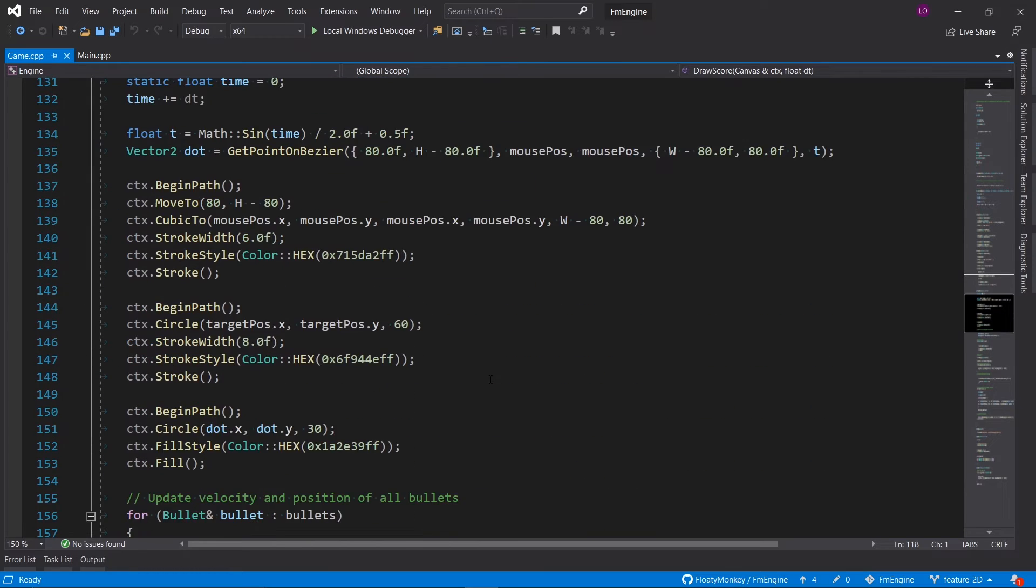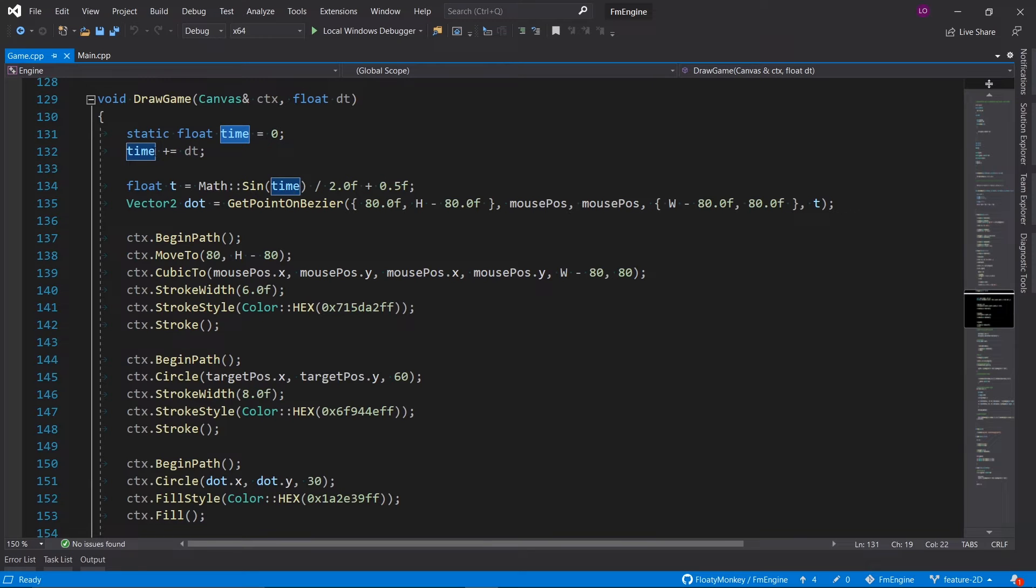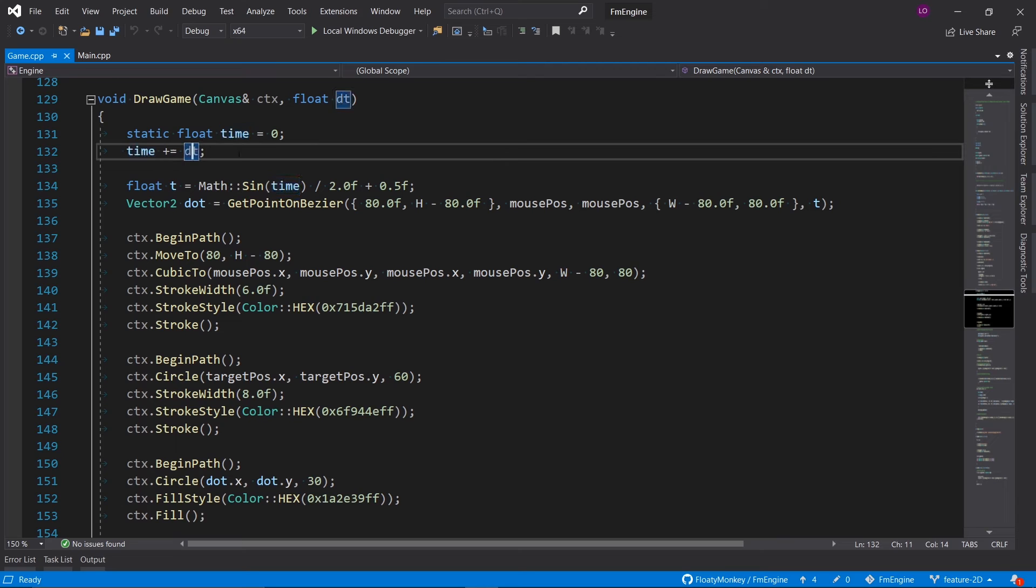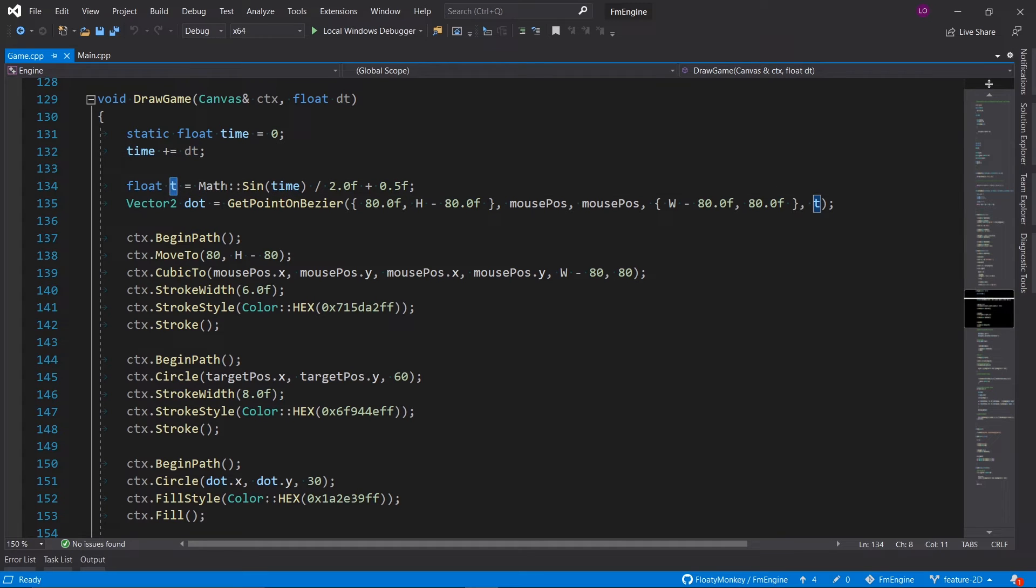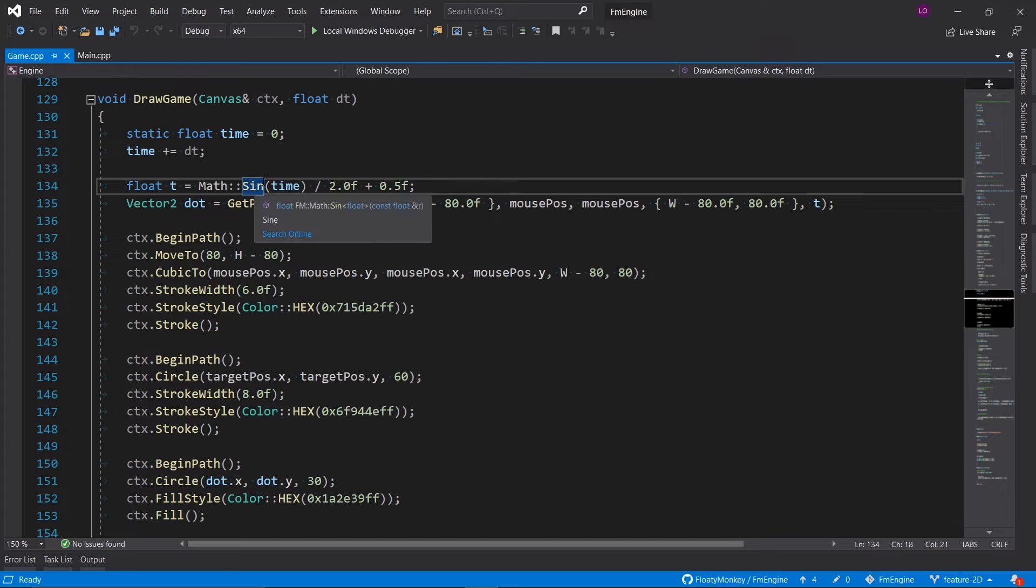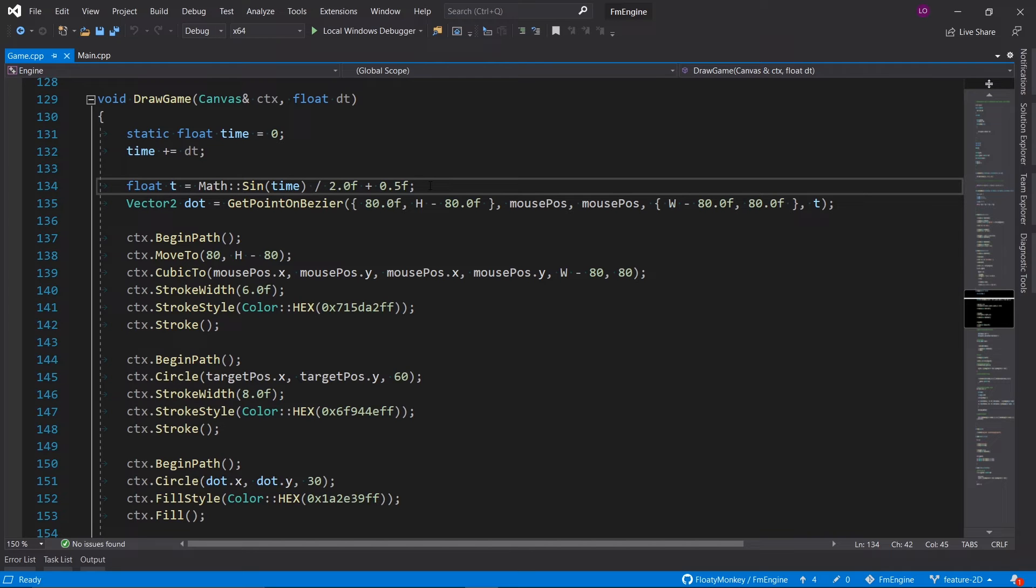Then we get to the most advanced function, draw game. On top we keep track of the total time, which we just do by always adding up the delta time to it. Then we calculate a t parameter which will kind of oscillate based on a sine wave, and we divide by 2 and add 0.5 to map it from a range between negative 1 and 1 to a range between 0 and 1.